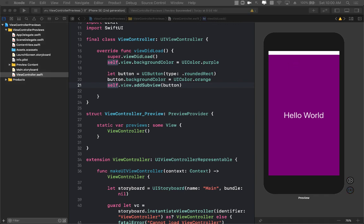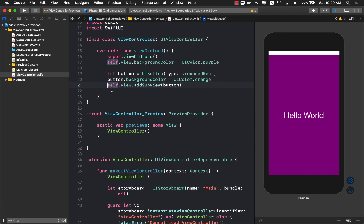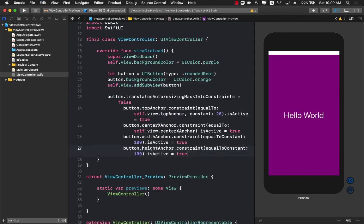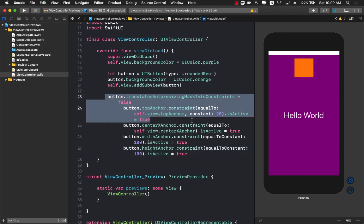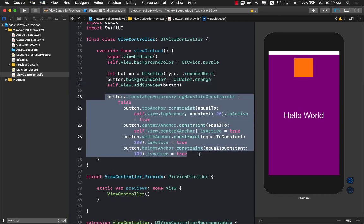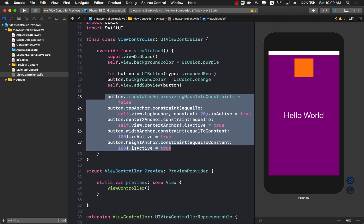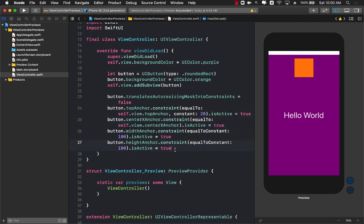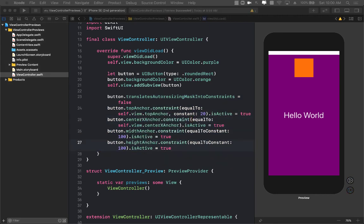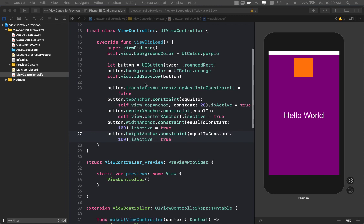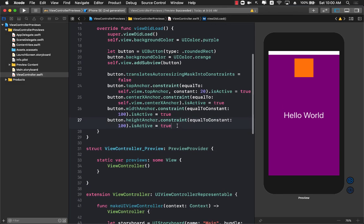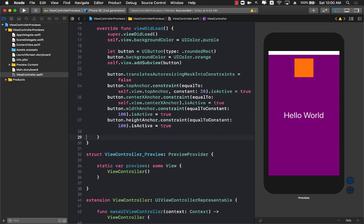You can see that right now the button is not really appearing because we still have to put some constraints on it. So let's go ahead and put some constraints on the button. You can see the button is now appearing, and finally you can set the title of the button and the button will reflect that.